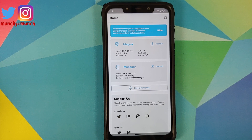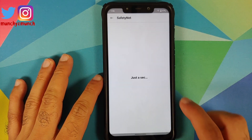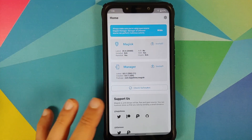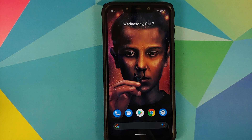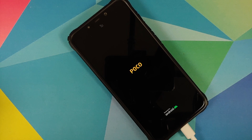I do have Magisk Manager installed but I do not have Magisk installed, so you can actually install the Magisk Manager APK without rooting your device. My device is not rooted right now. We can check for safety net and BAM — you can see safety net is passing out of the box. Those of you who do root your devices will have to enable Magisk Hide from Magisk Manager settings to pass safety net.